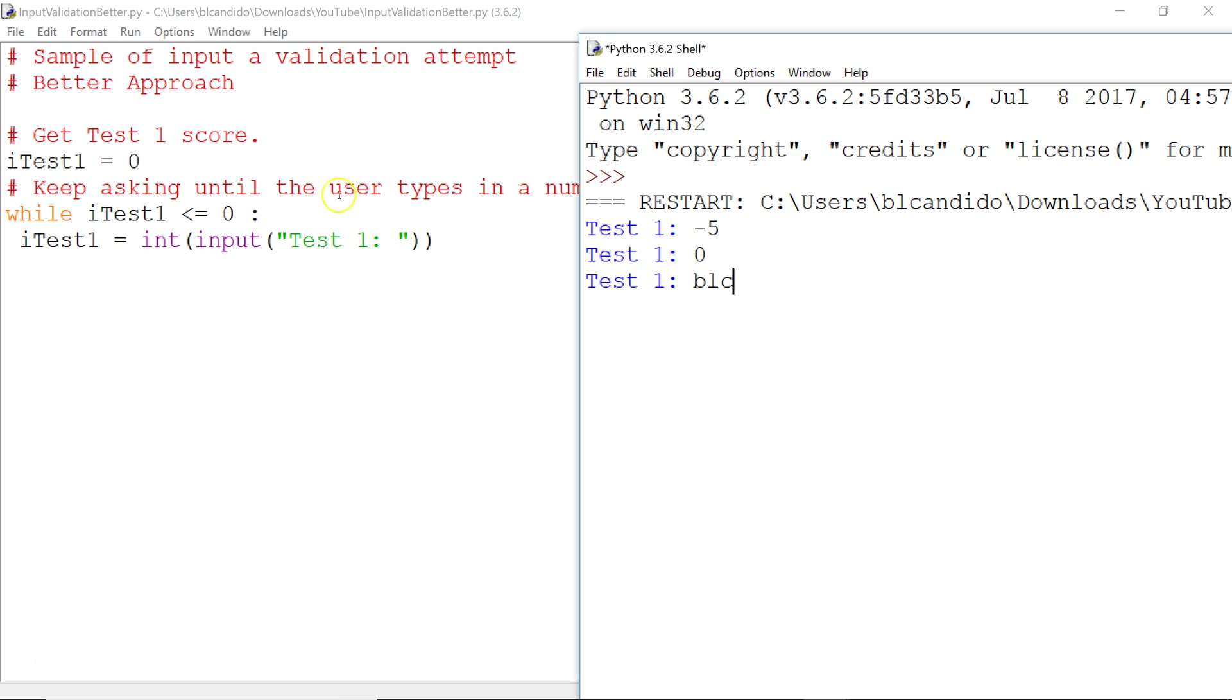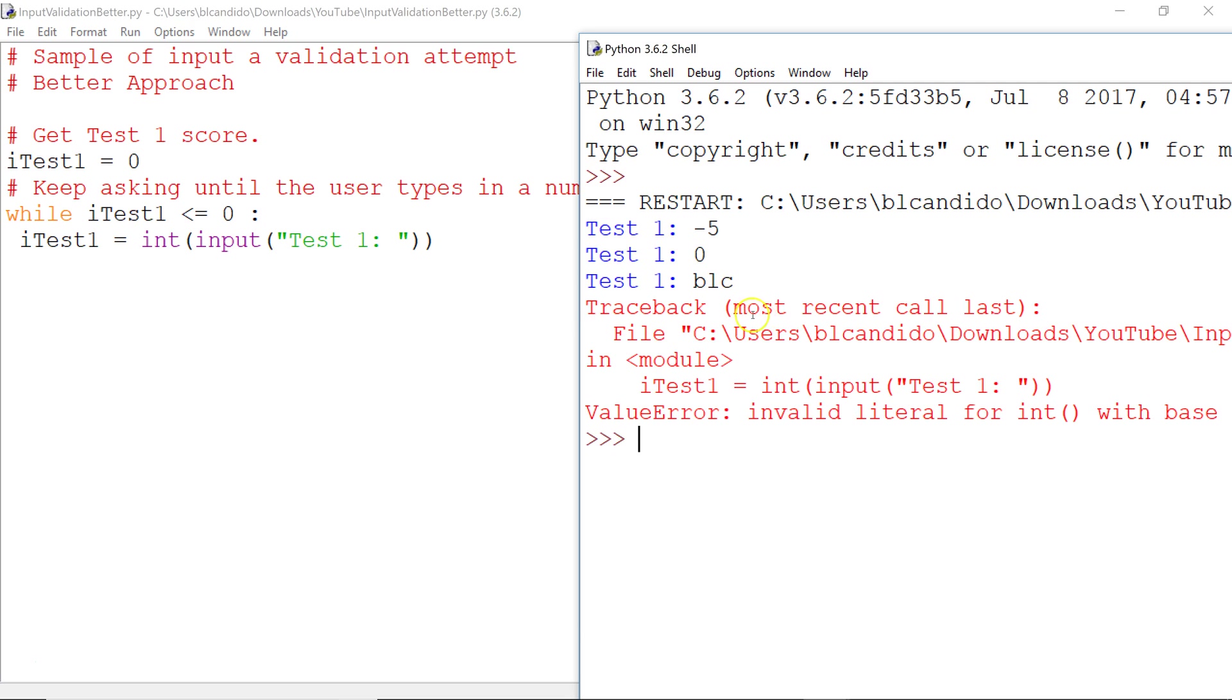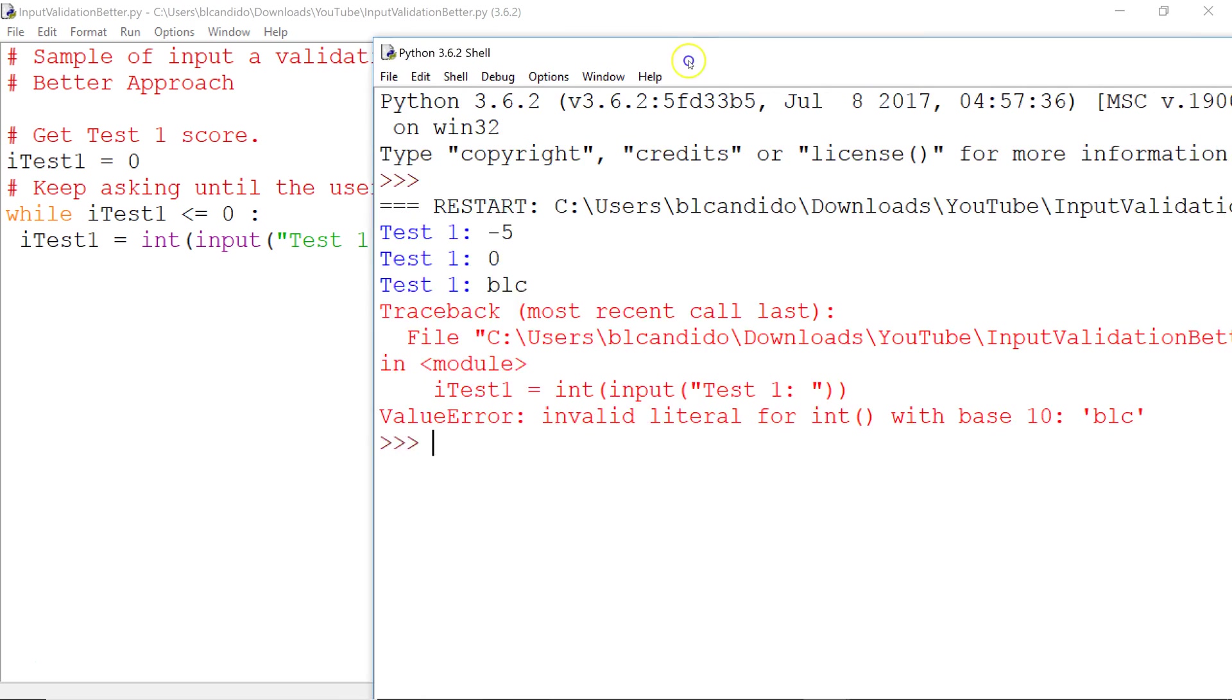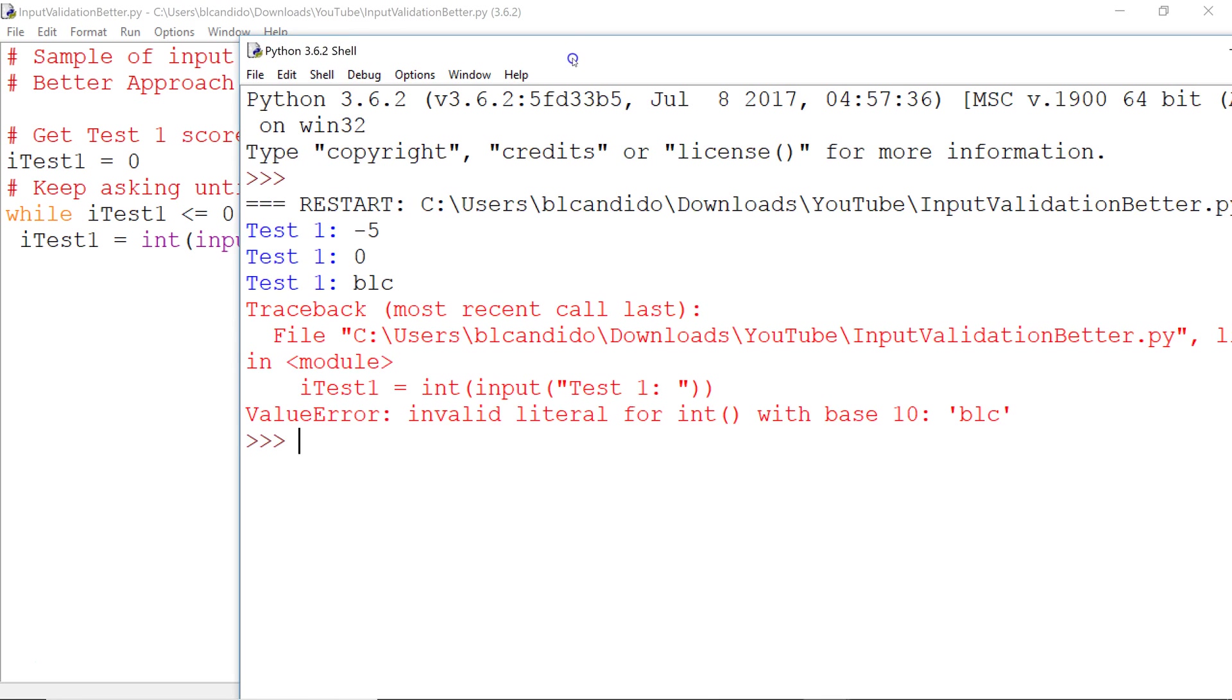So the code's right here. Can BLC be converted successfully to an integer? If you said no, you're absolutely correct. I'm going to make the program blow up. I'm getting a traceback runtime error. And it's basically saying here, invalid literal for int with base 10 BLC.